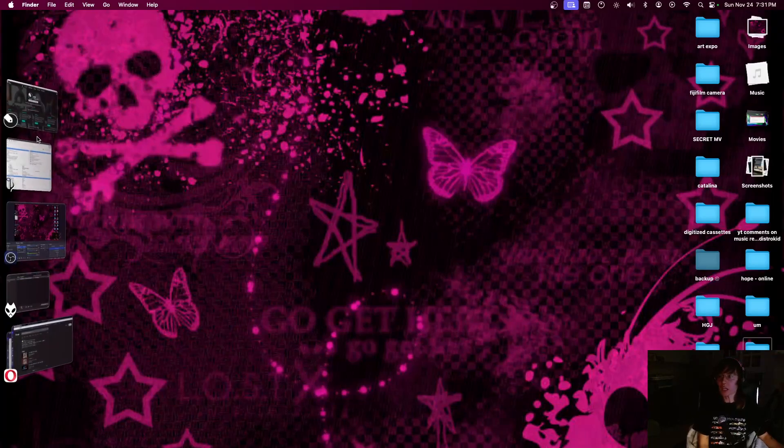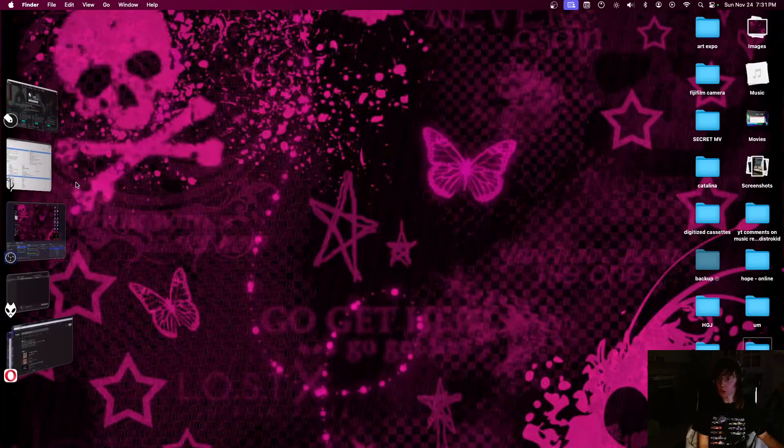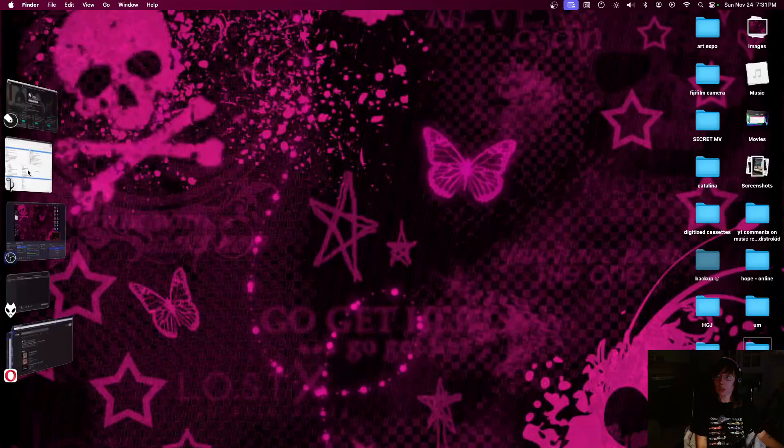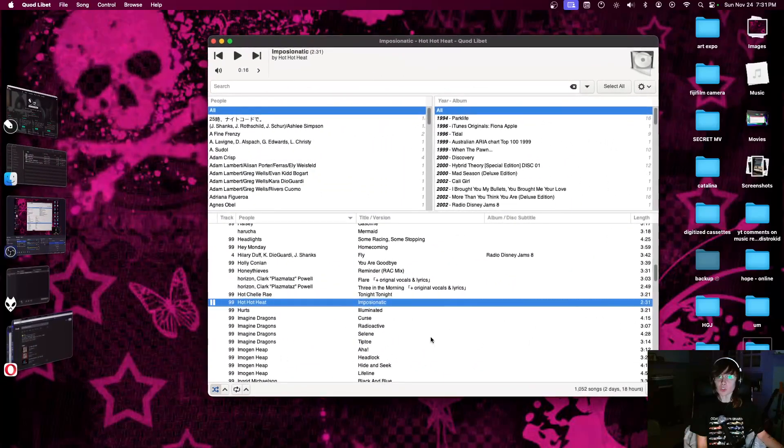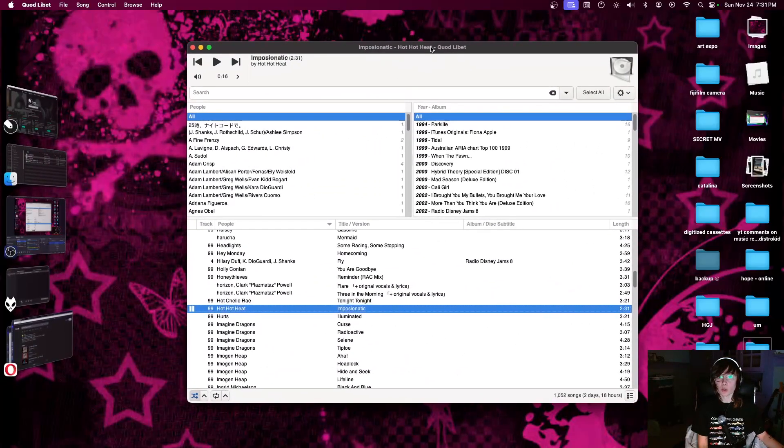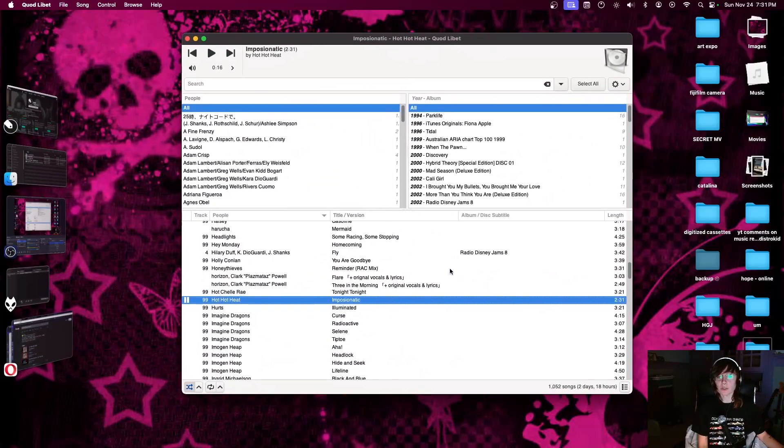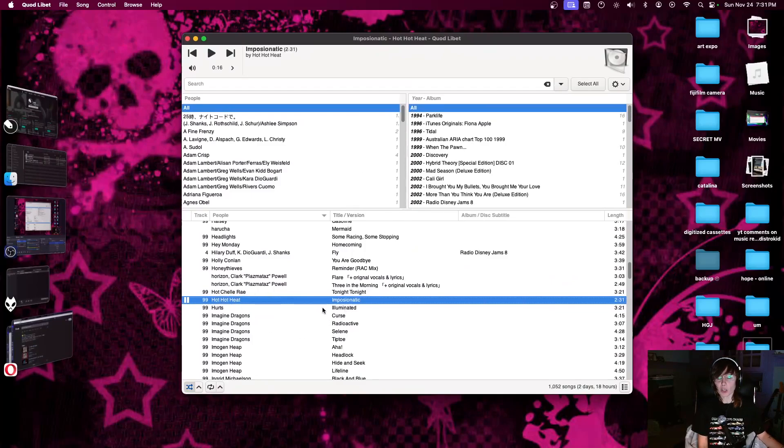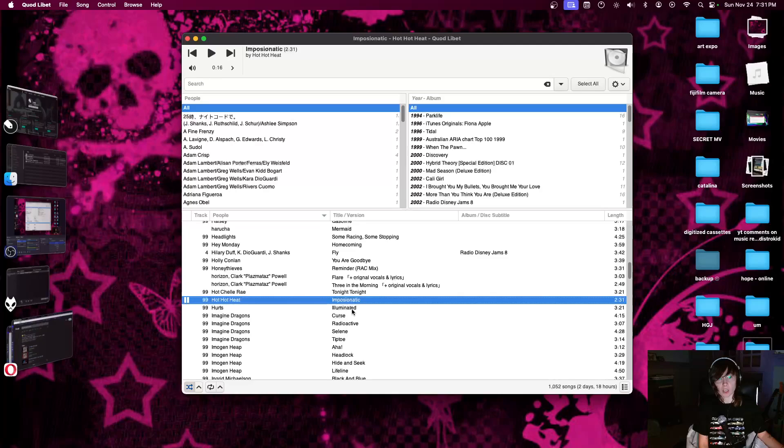Hello everybody, today I will be showing you how to add lyrics to your music files on your computer. So I will start with this program called Quodlibet. This is how I do it on a Mac. There are other options, other better options for Windows users, but I'm just going to start with how I do it on my Mac.